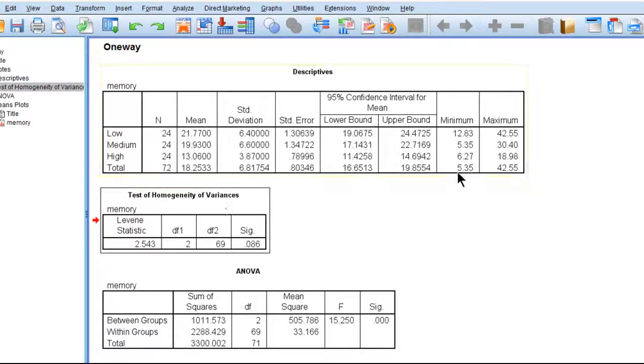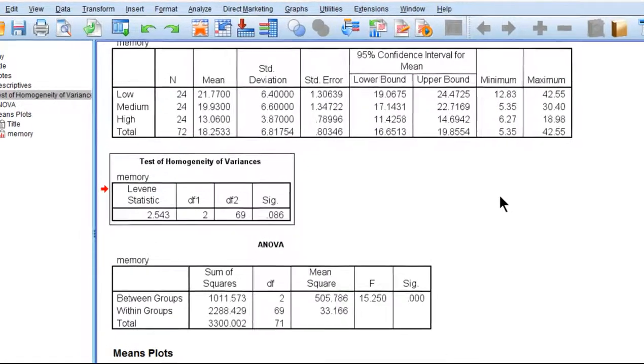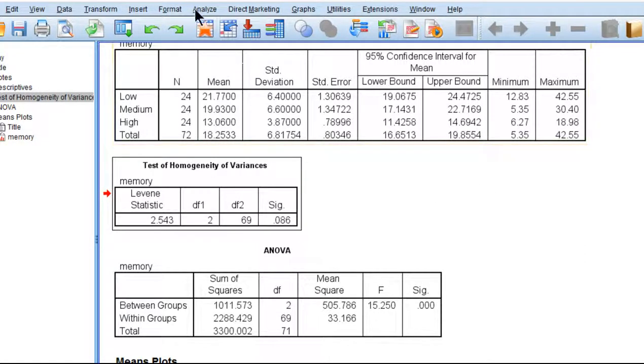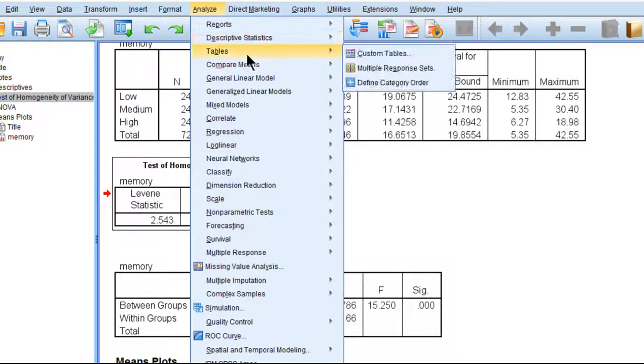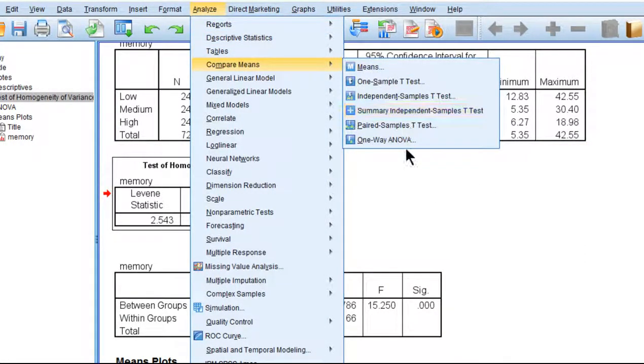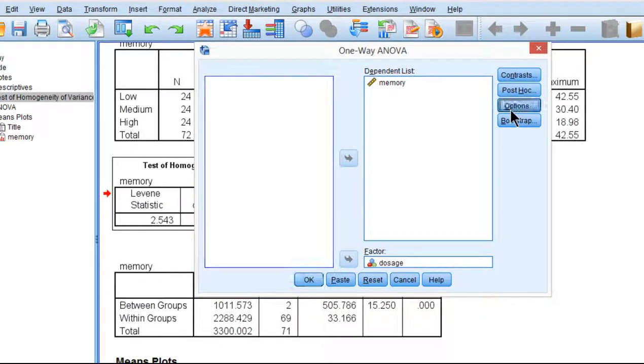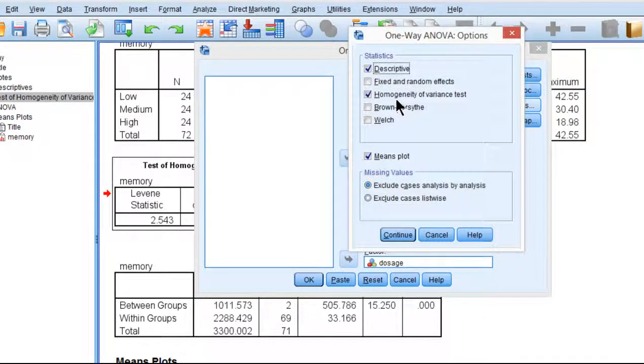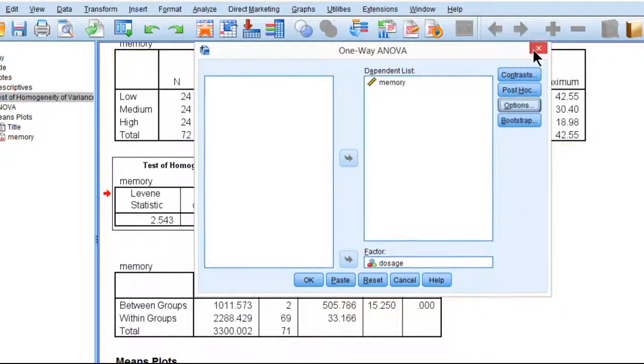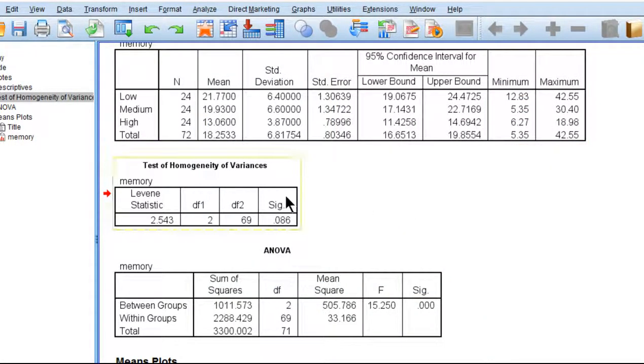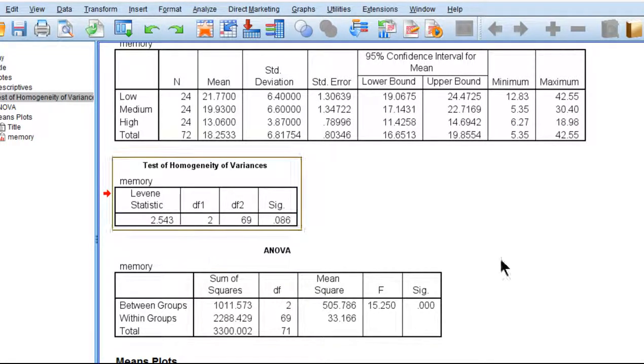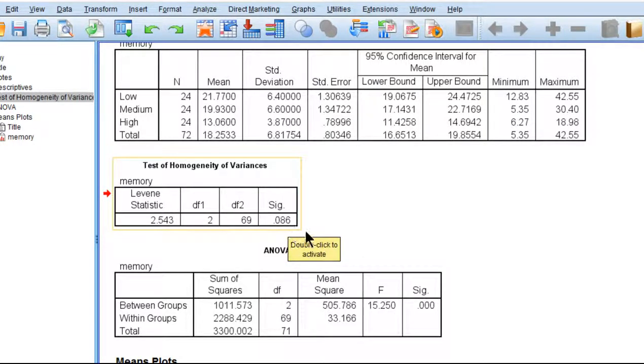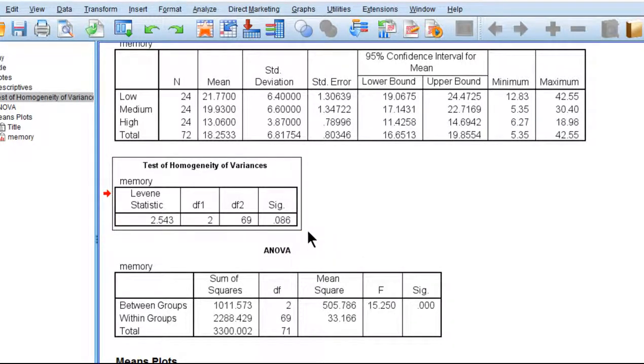Next, I've got the test of homogeneity of variance because I asked for that. Unless you click the button to get it, you won't get it. Let me just remind you where I got that: Options and homogeneity of variance test. Because I selected that, I'm getting it. In this case, this is one of those analyses where you quote unquote hope you don't get a significant p-value, and a significant p-value is one that is less than 0.05.